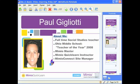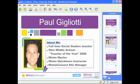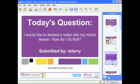My name is Paul Gilioti. I am a full-time social studies teacher located right outside of Cleveland, Ohio. I also serve a few capacities for Mimeo as a Mimeo Master, a Mimeo Quick Learn instructor, and also the Mimeo Connect Site Manager.